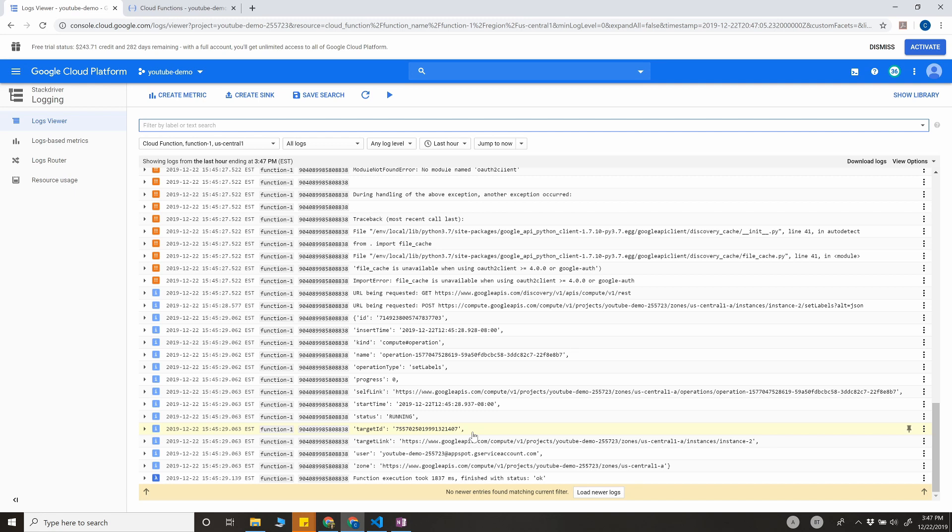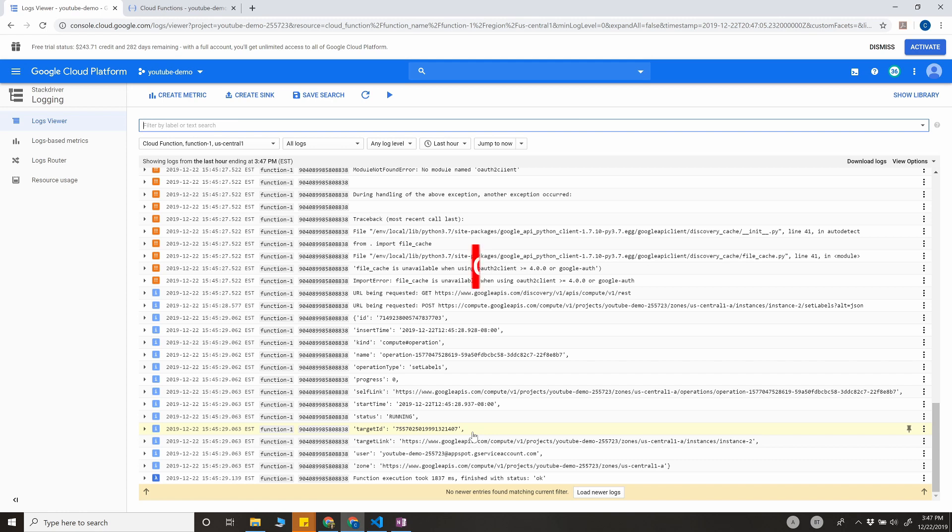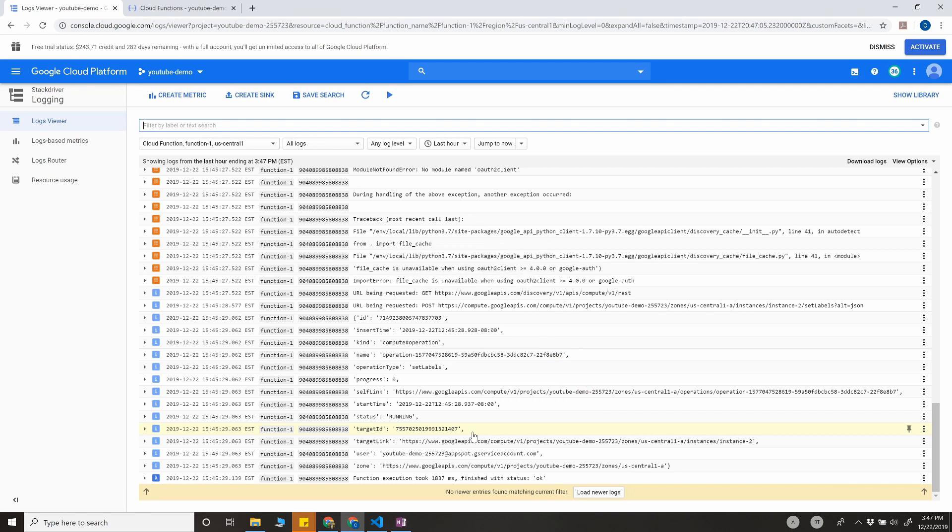Especially in the architect exam, not in the associate exam. This is more for an architect level where they'll throw you a scenario, and you have to come up with the best possible solution using GCP services. I hope this was helpful. I'll give you all the links of the documentation in the description section, and do let me know if you have a better solution for this scenario. Thank you.